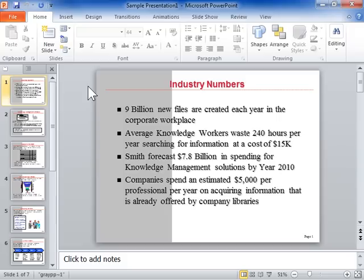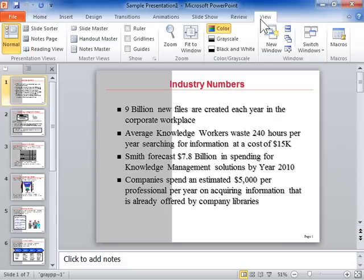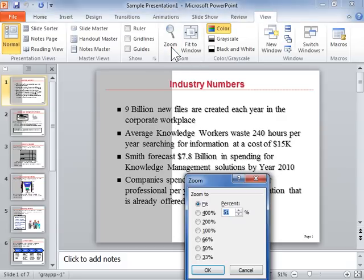To zoom in or out of a slide, click the View tab. In the Zoom area, click Zoom. In the Zoom to area, select the zoom level to be applied and click OK.